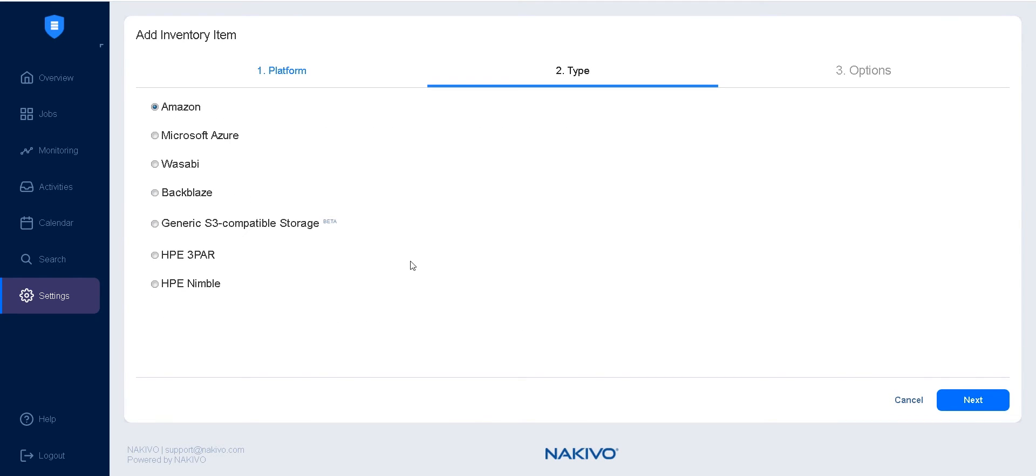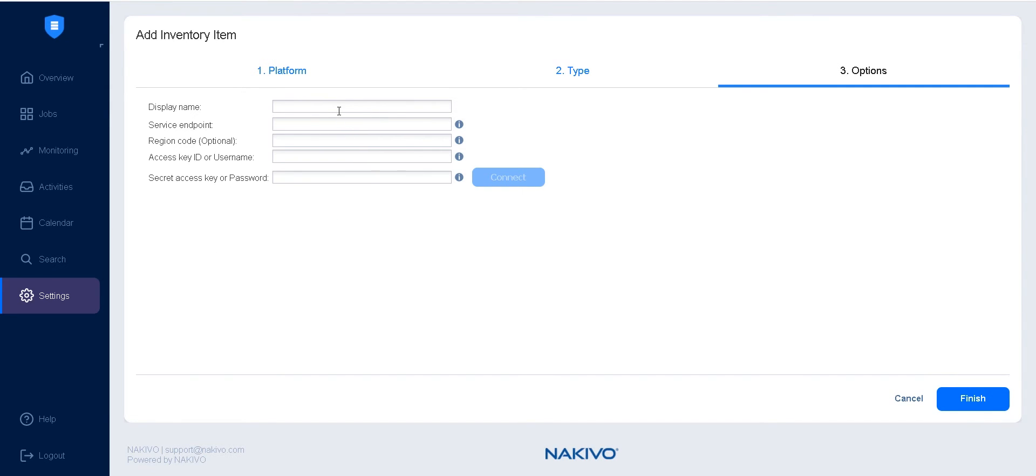Select Generic S3 Compatible Storage as the type, and click Next to proceed to the Options page.